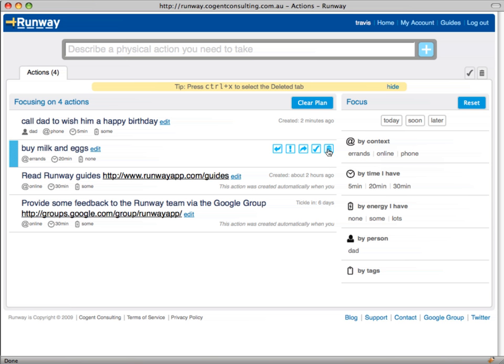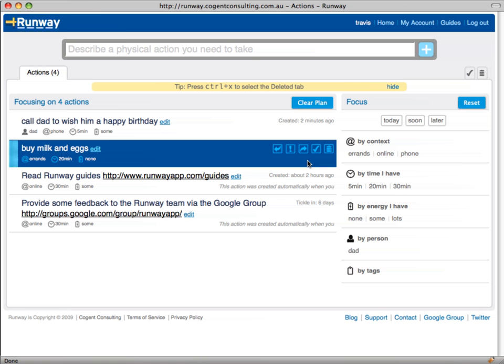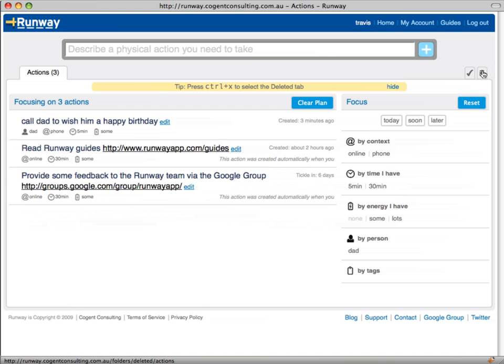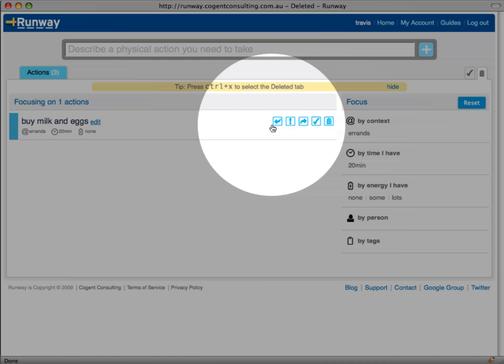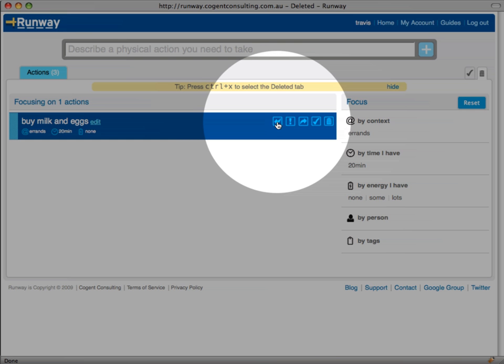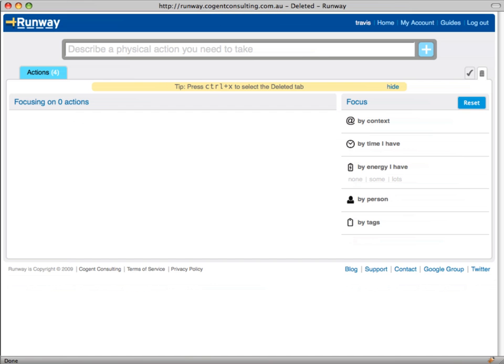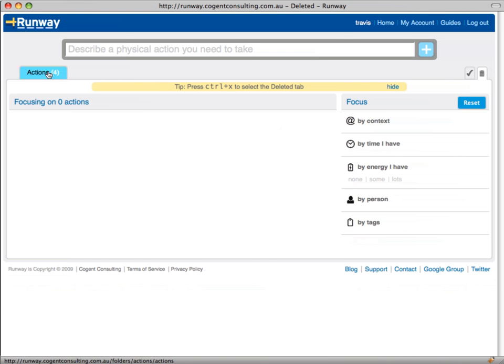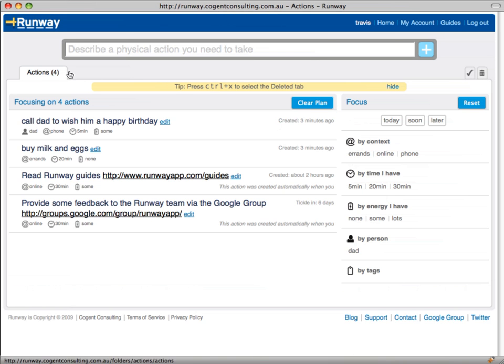If you delete an action by mistake or mark it as done by mistake you can fix this by clicking on the leftmost icon in the group of icons to the right of the action name. Don't worry if you can't remember which icon to use. If you hover over each icon a description of its purpose will appear.